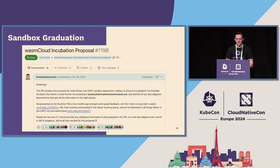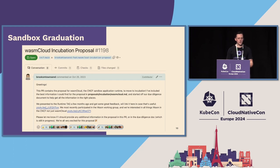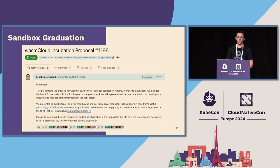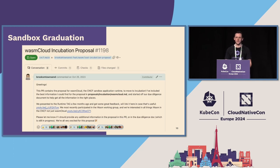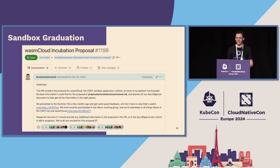Last but not least, we have been in Sandbox for a little over three years now. So we have applied for incubating, and we're really excited to move to that next step within the CNCF. I think that's all I have for you today — so maybe next year I'll see you at the incubating project talks. Thanks, folks.